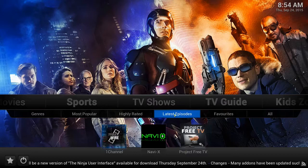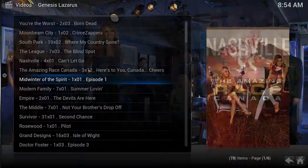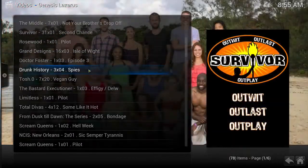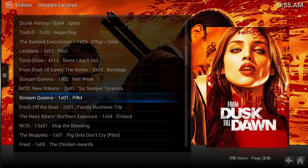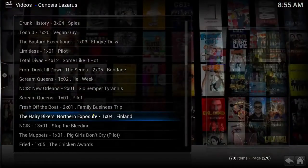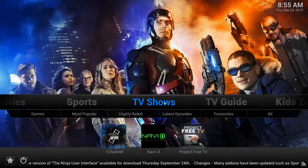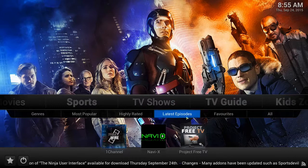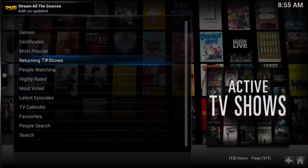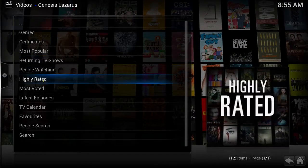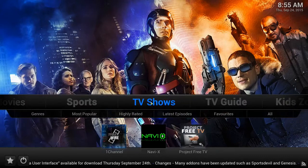Here you can find the latest episodes released from around the world in the past couple of days. After a show airs on live TV, it will typically be on the system within 30 minutes time. The shows are organized into many different categories, and of course you can search for any show you want.